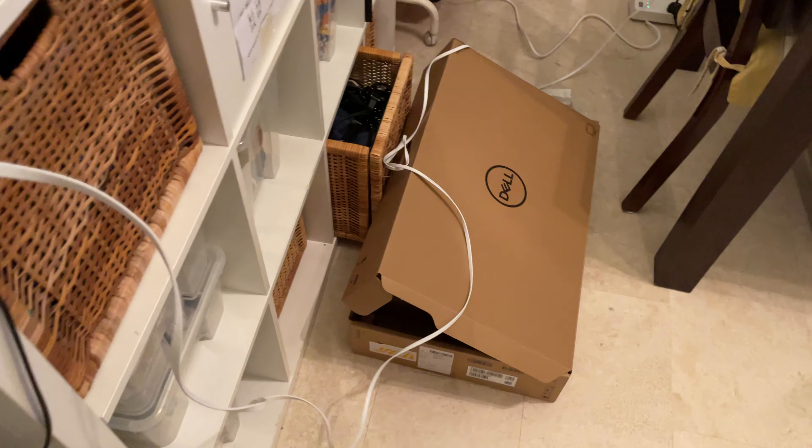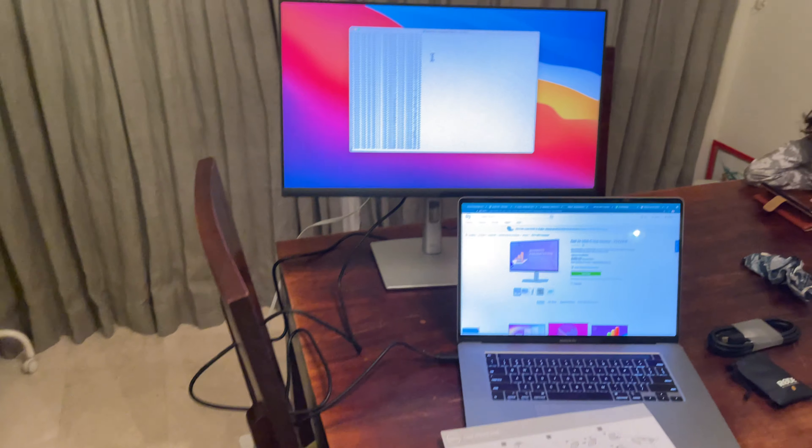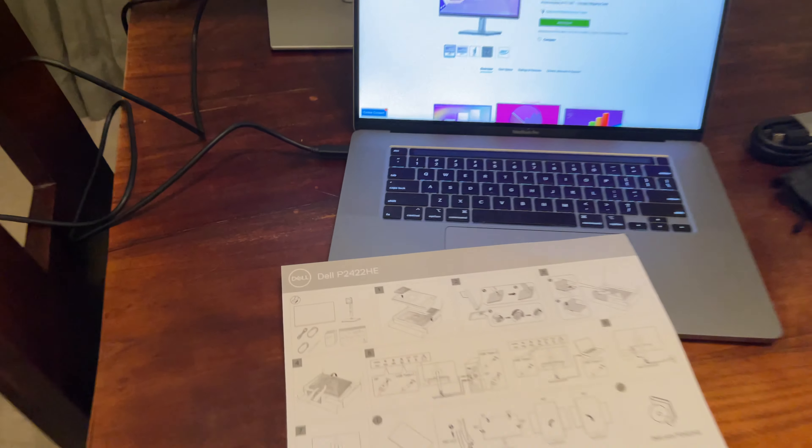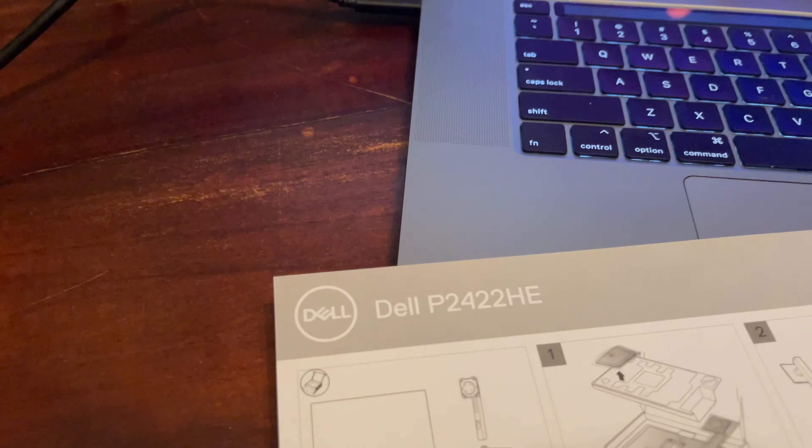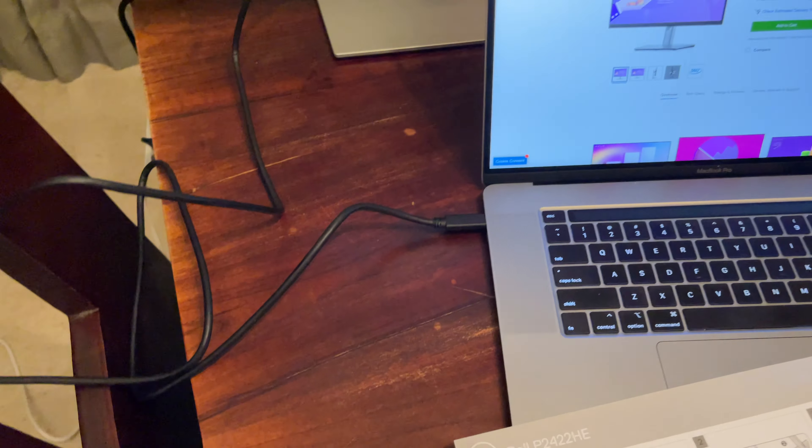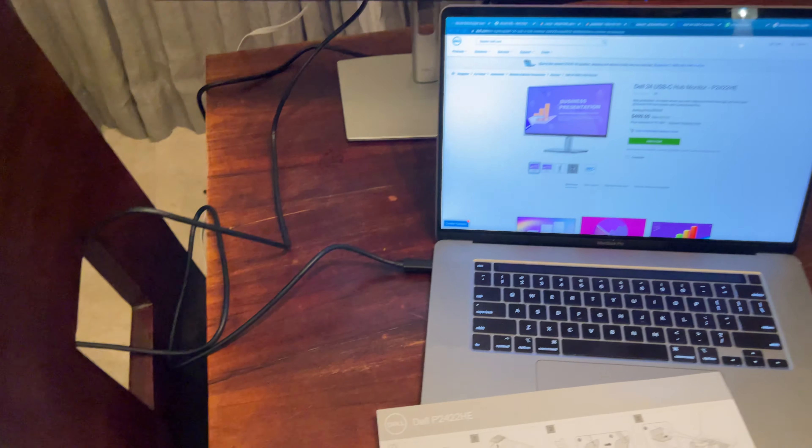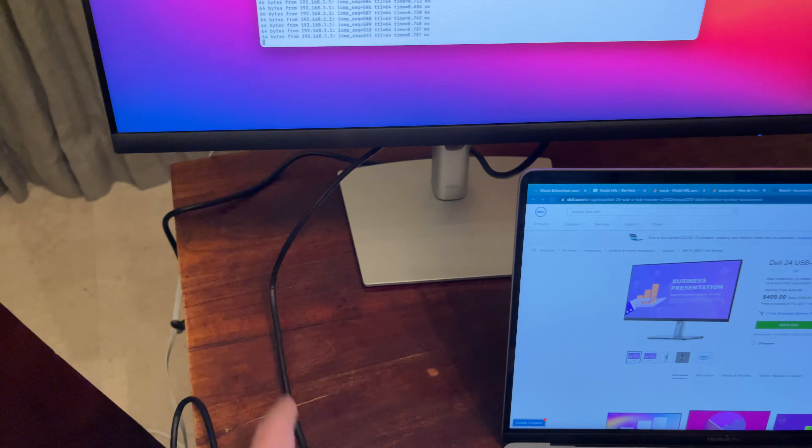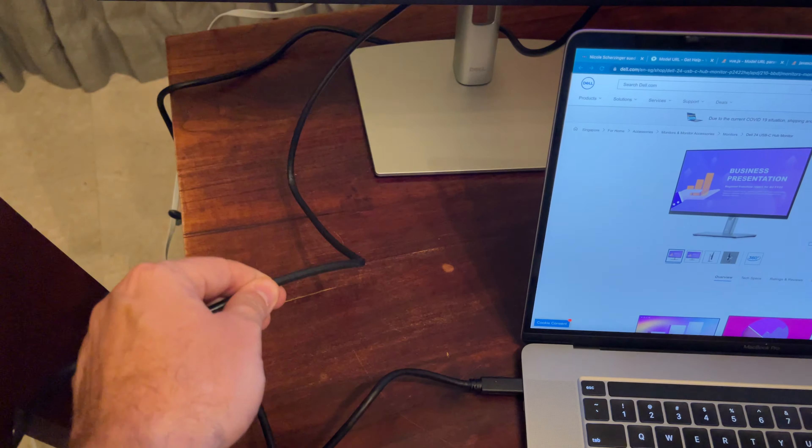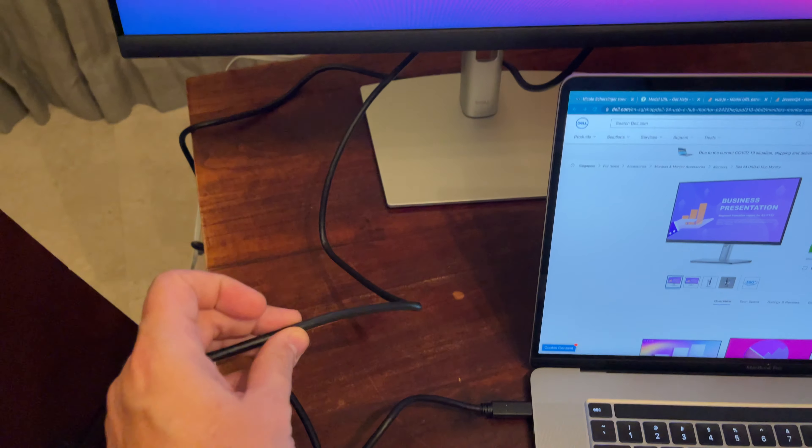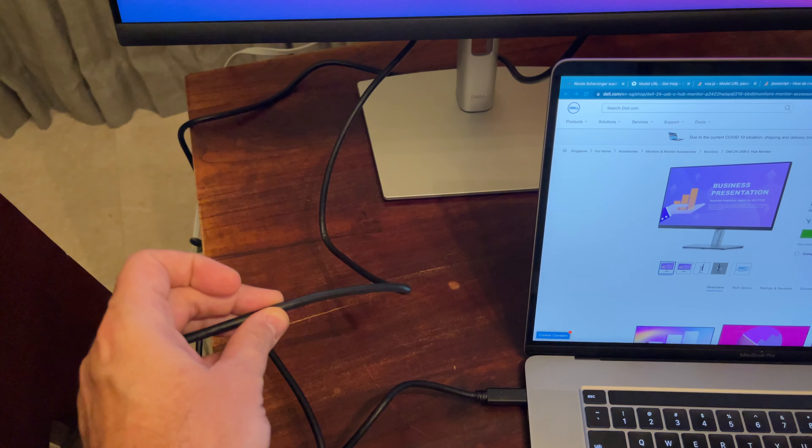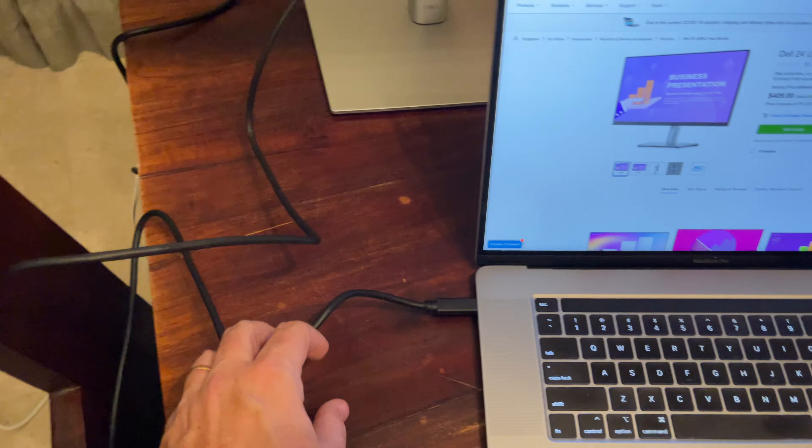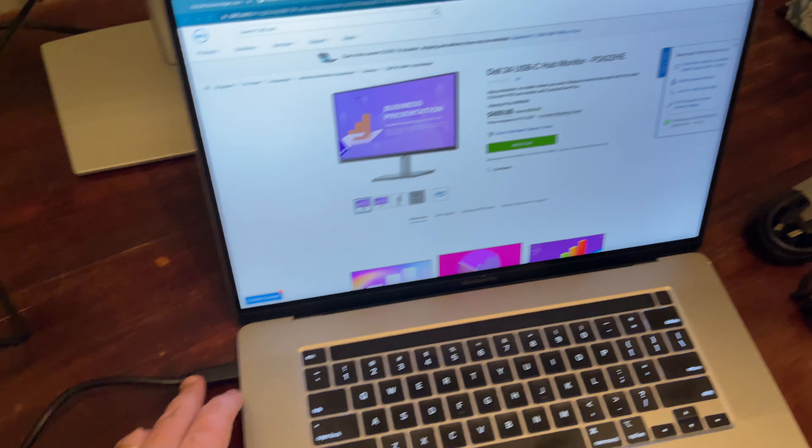I have a network coming along here into my new Dell P422HE. I have display, power, and network all in one cable coming into this machine.